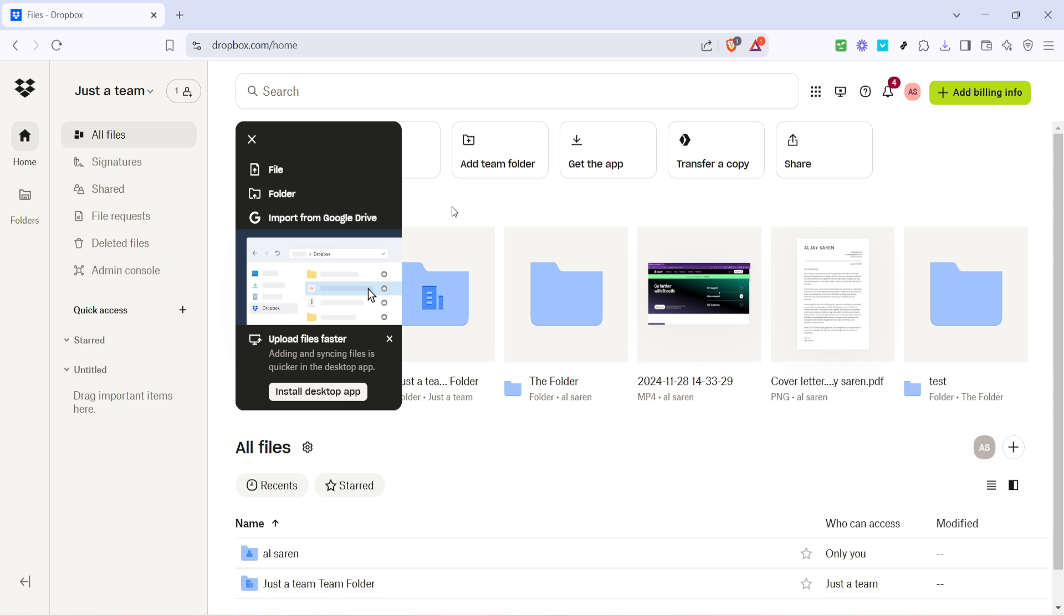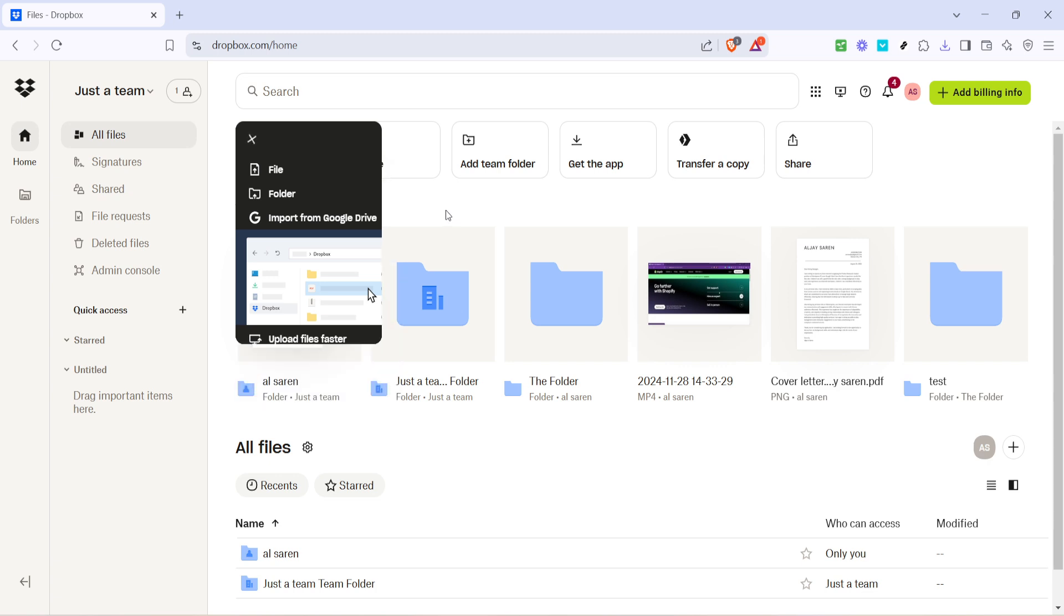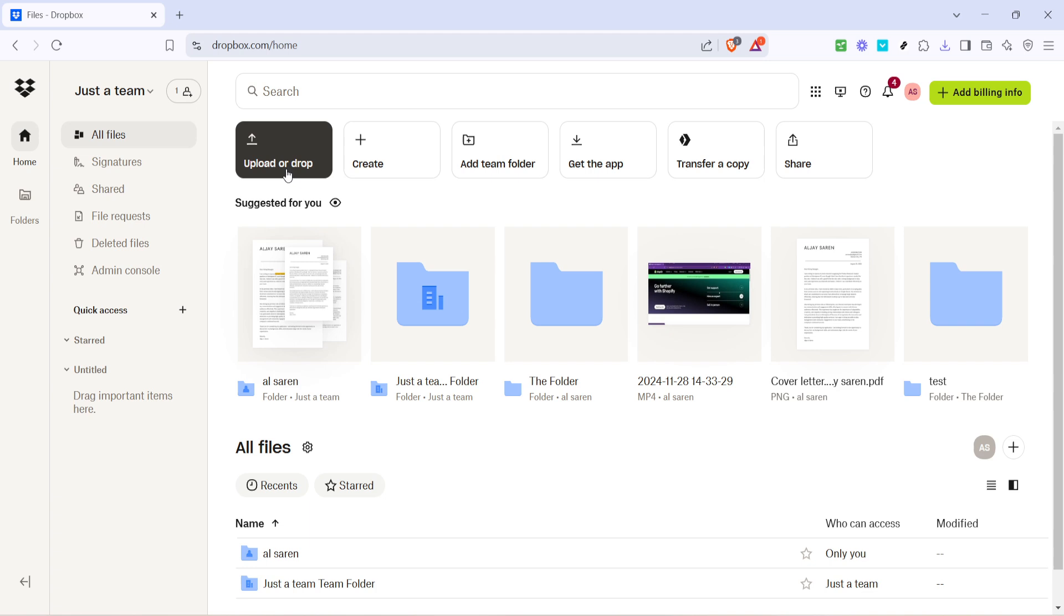With the Files section open, look towards the top of the page and you'll notice an option to Upload. Go ahead and click on Upload or alternatively use the convenient Drop feature if you have your files ready on your desktop. This action will prompt a menu to appear with further options.